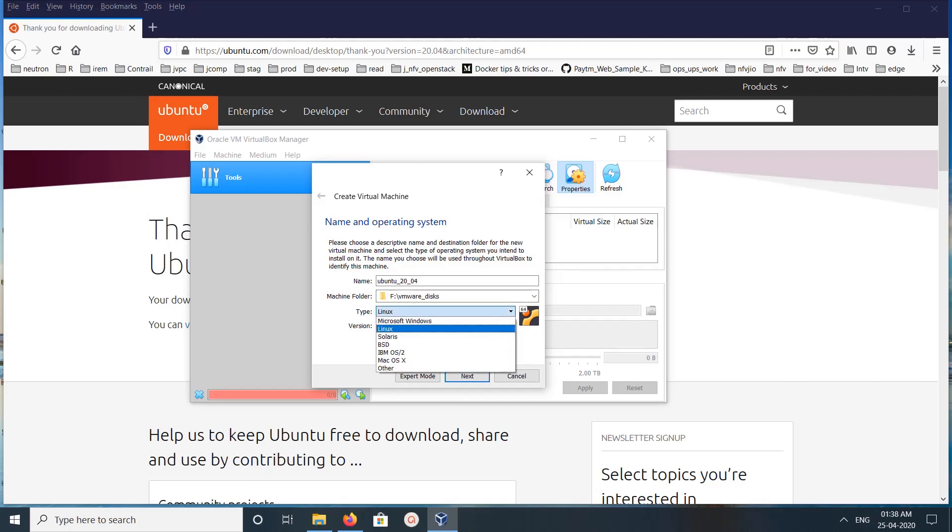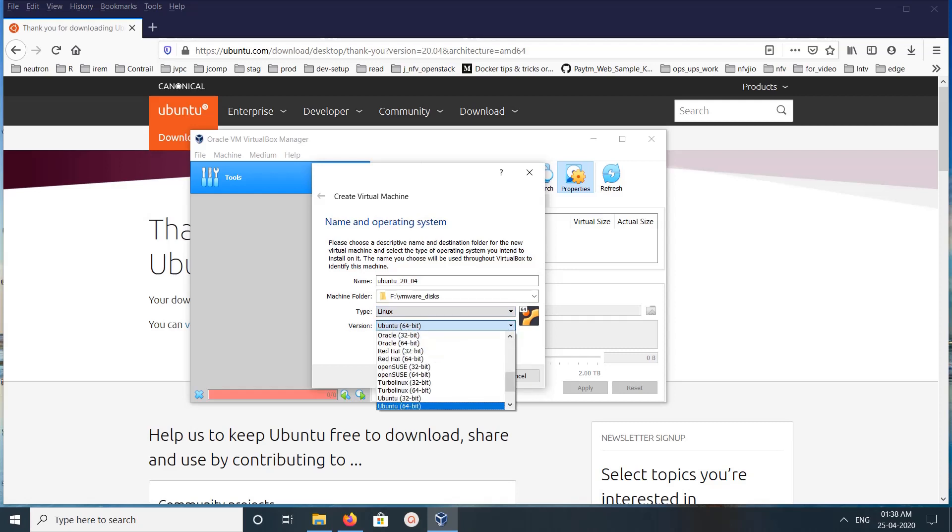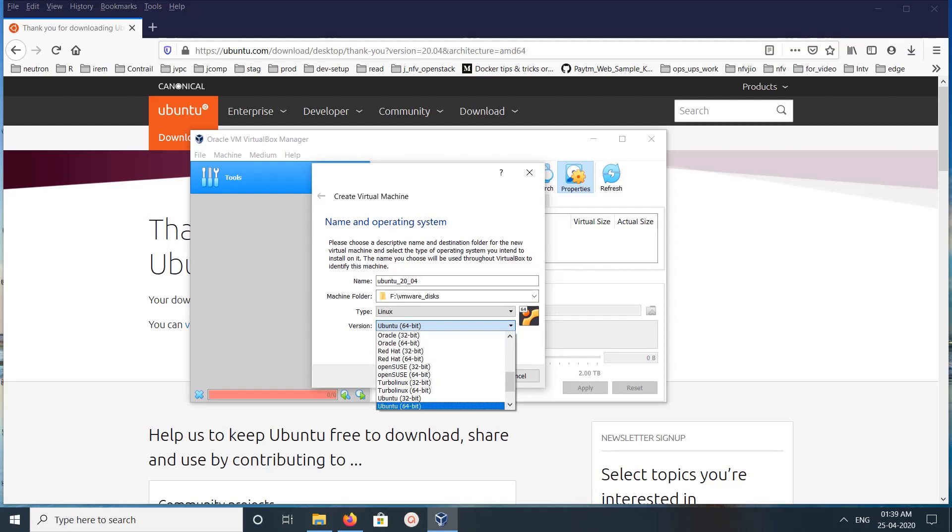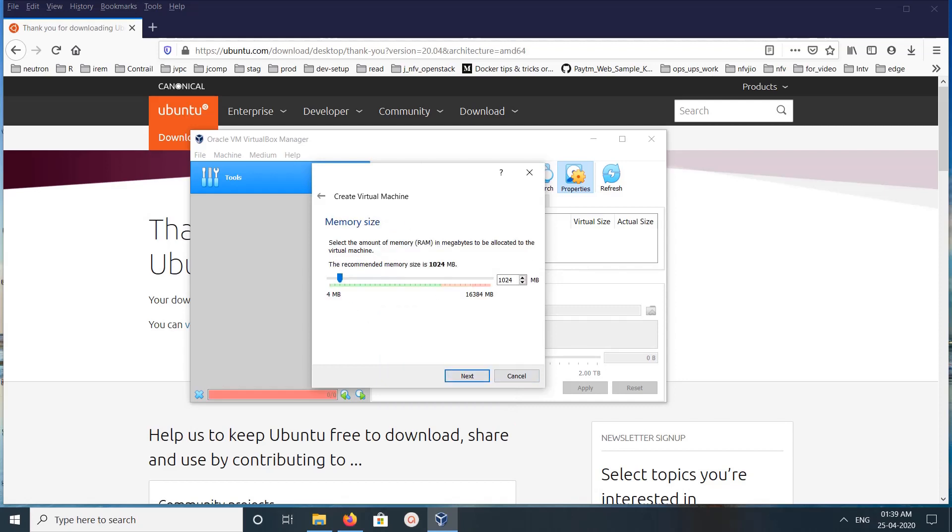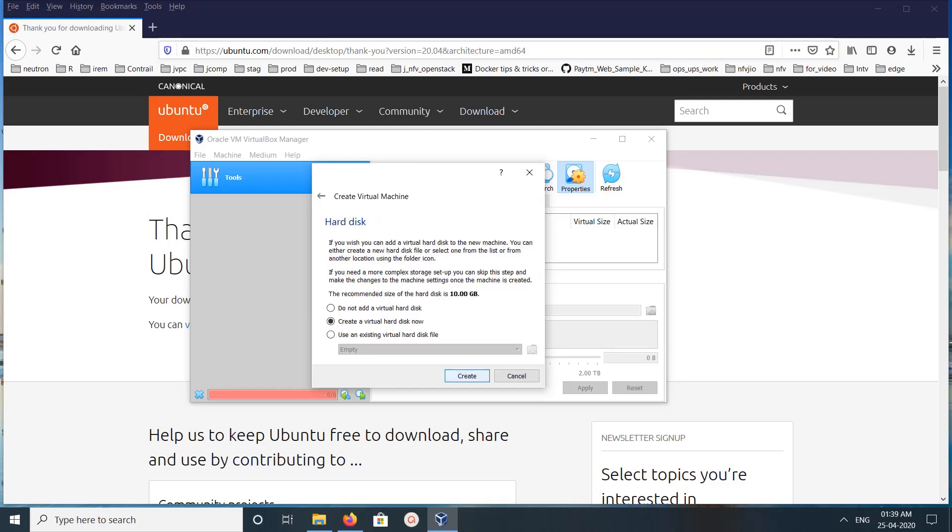Here you can select the OS type. Let me select Linux, then the version Ubuntu 64-bit. Click on Next. Here we need to adjust some memory, so I have set it at 6 GB. Then Next, then click on Create.